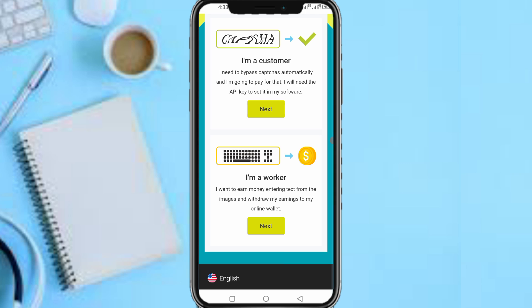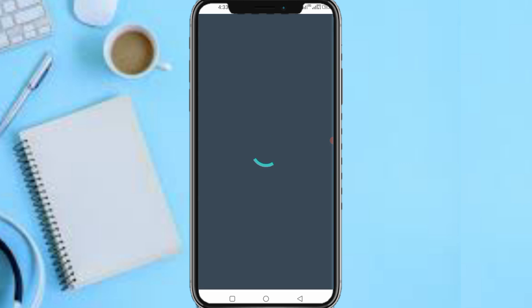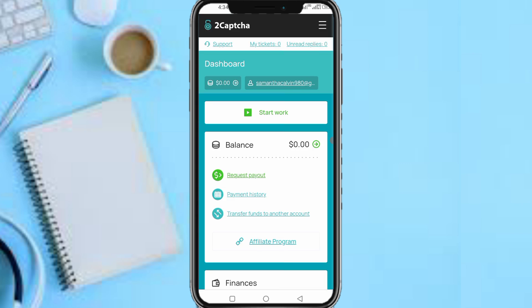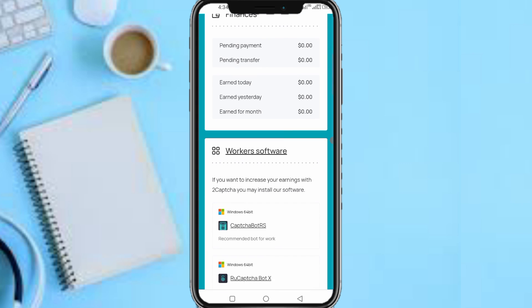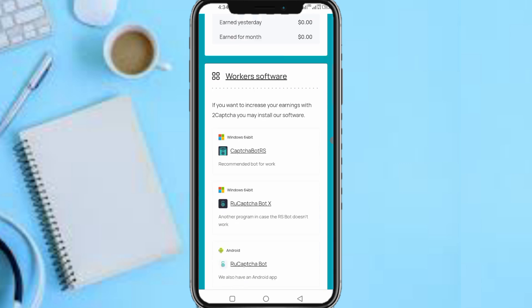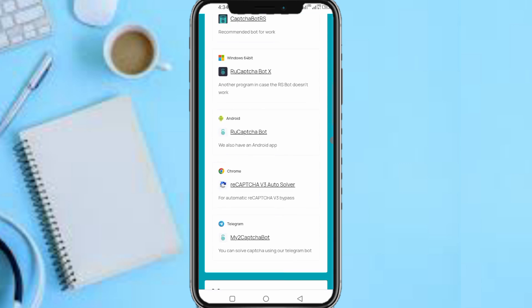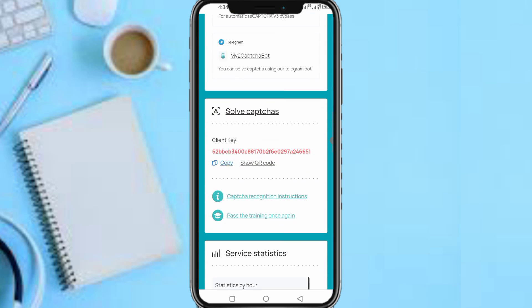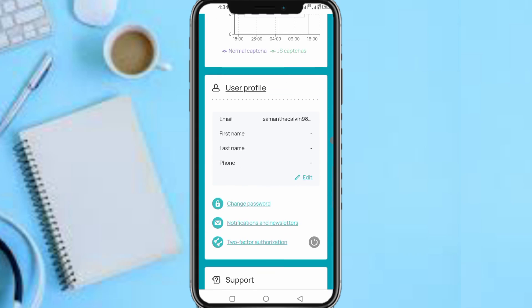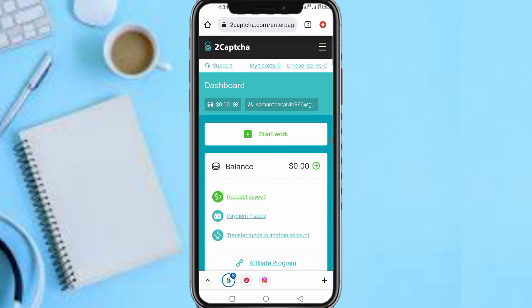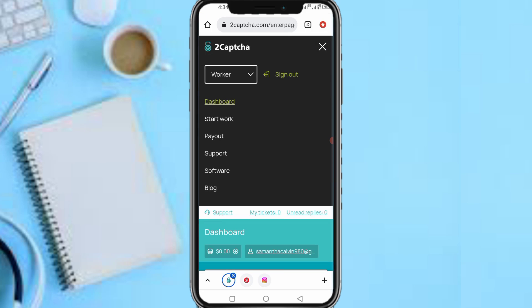You can now see your balance on the dashboard. Here's how you do this — worker software is available if you want to increase your earnings on 2captcha by installing software. Now tap on 'Start Work.'